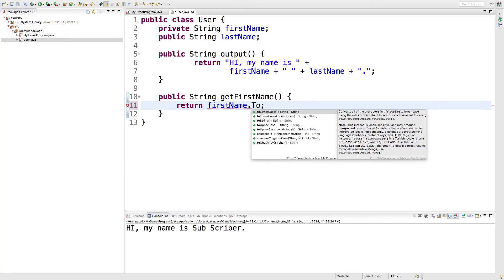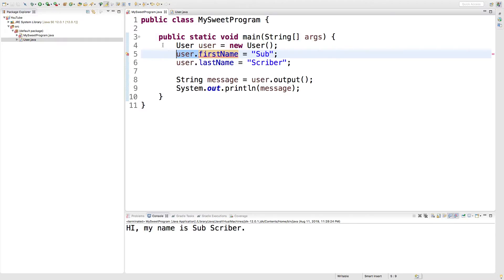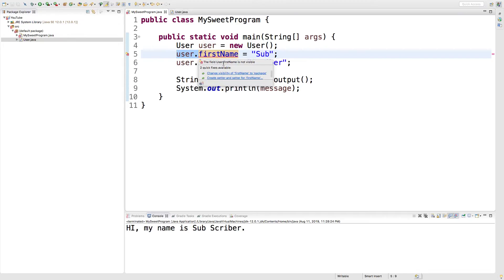So, for example, I can say to uppercase and that's going to give us the value back in all caps, but we have one issue here. There's not an actual way to assign a value to the first name. So, in our calling code, we're going to have an issue hovering over this. It says the field user.firstname is not visible because it's private.